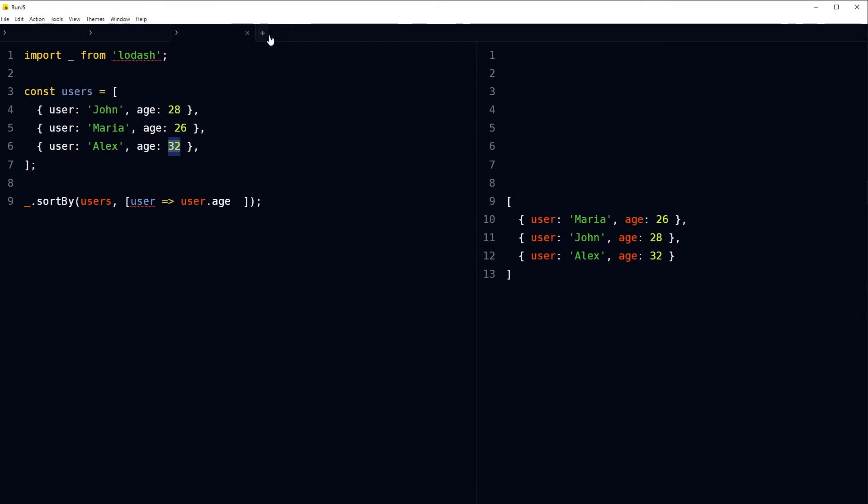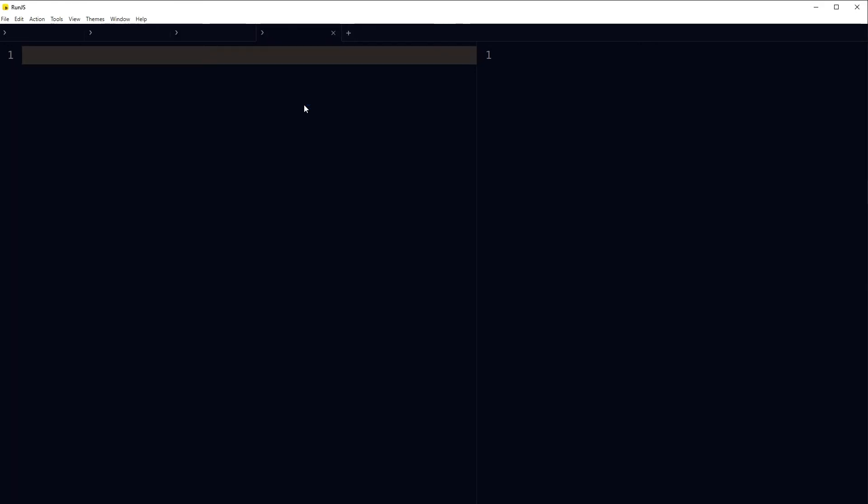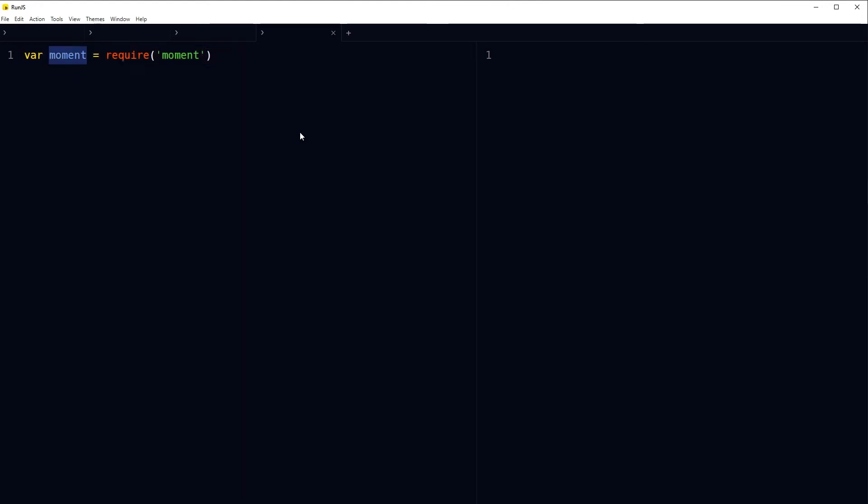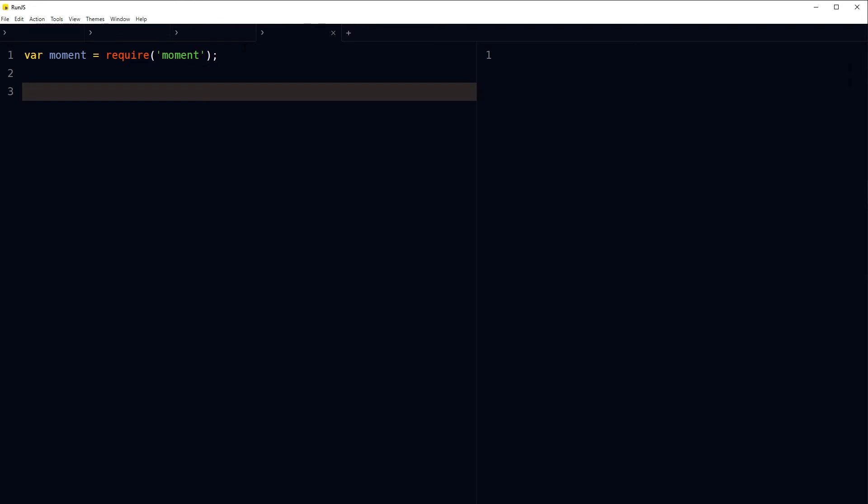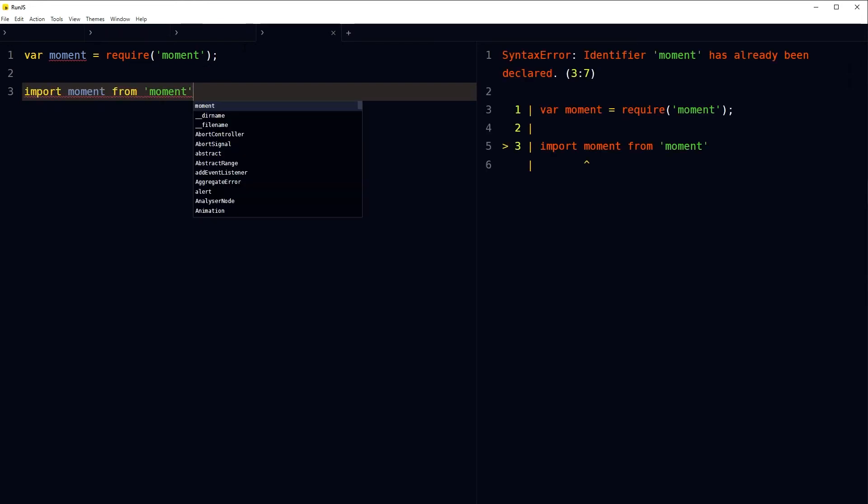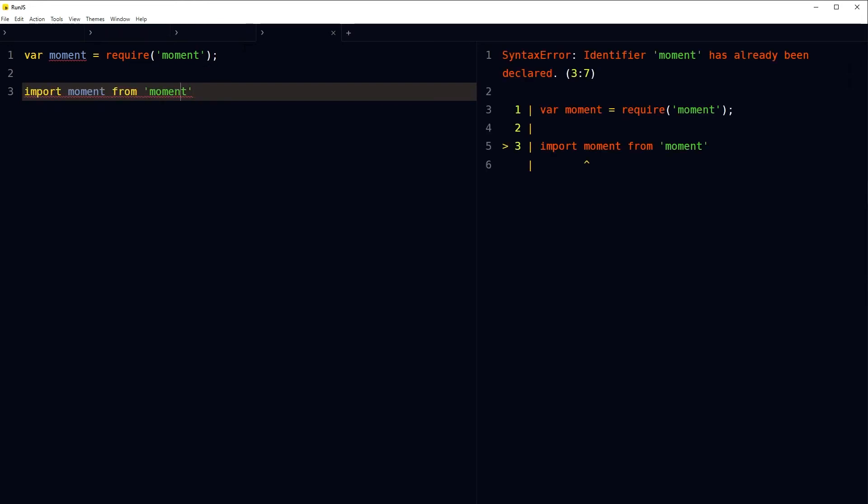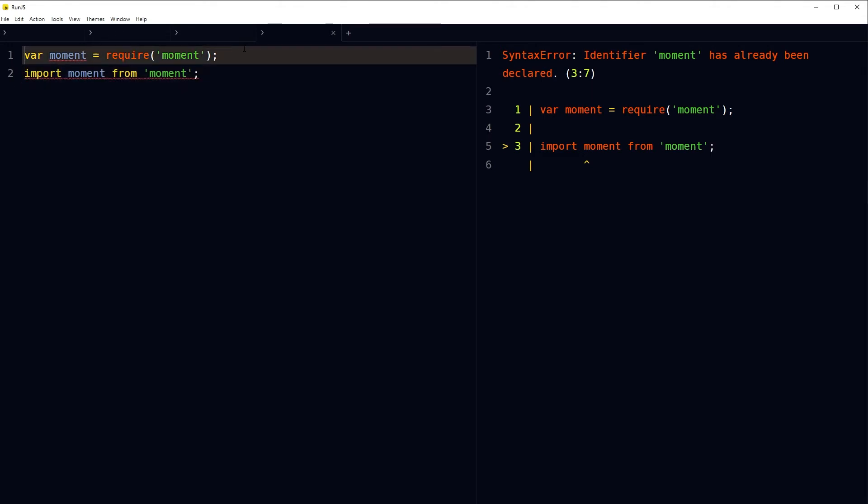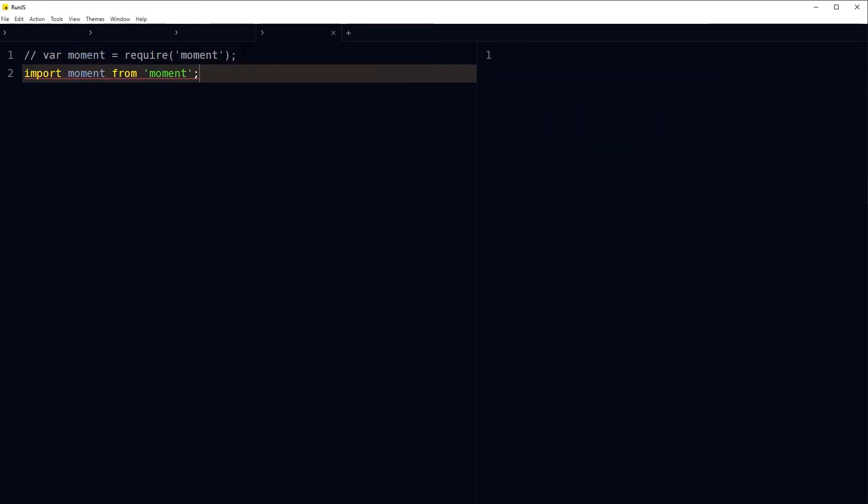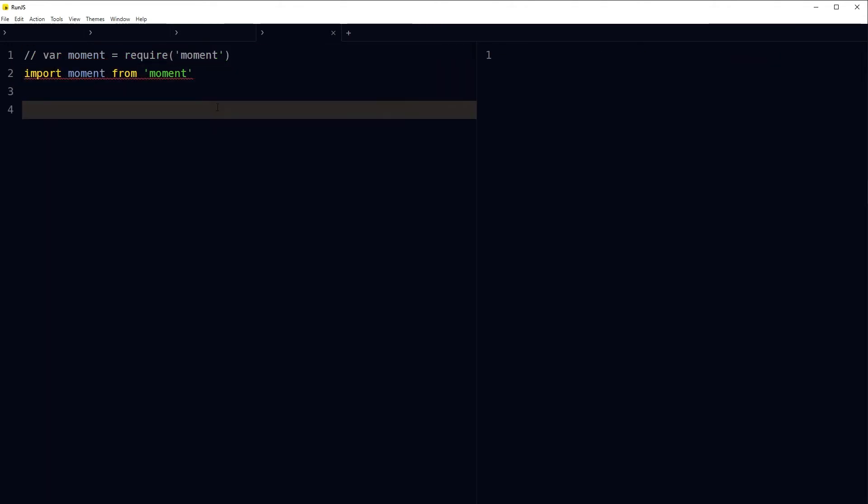Let's use another popular package. New tab. Moment is a time and date library with lots of great features and utilities related to time and date manipulation. To import moment package, we can use a variable called moment and then require moment, or simply use import statement: import moment from moment, and then we'll have to comment require statement.